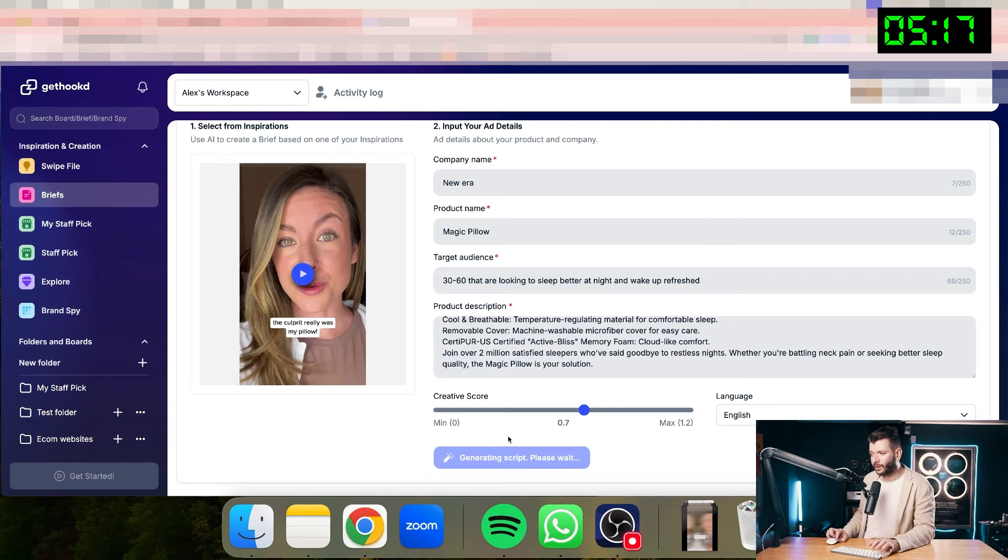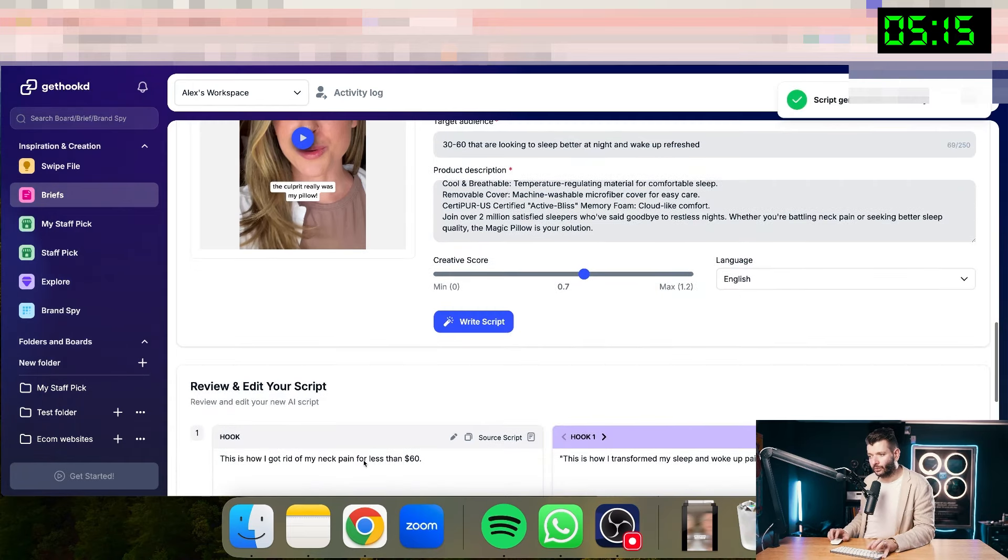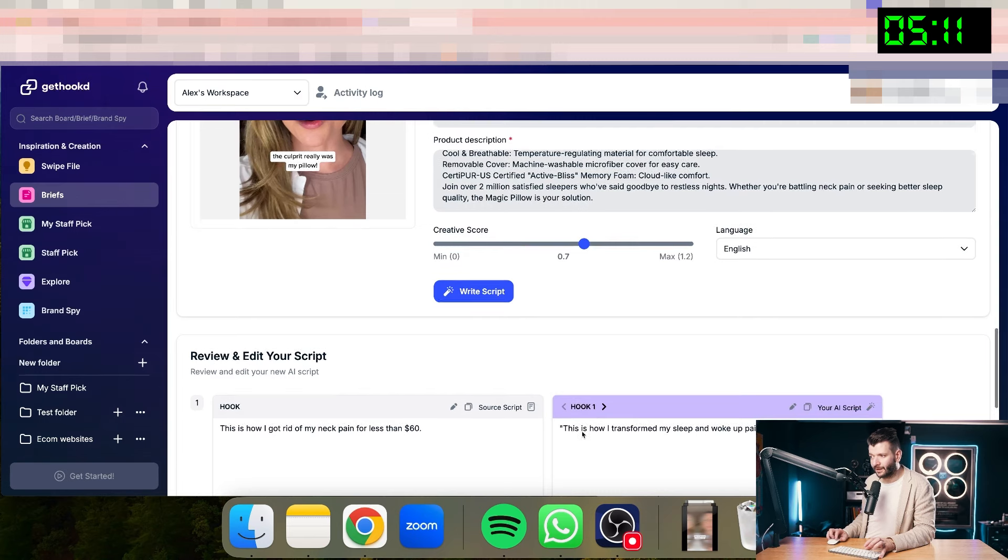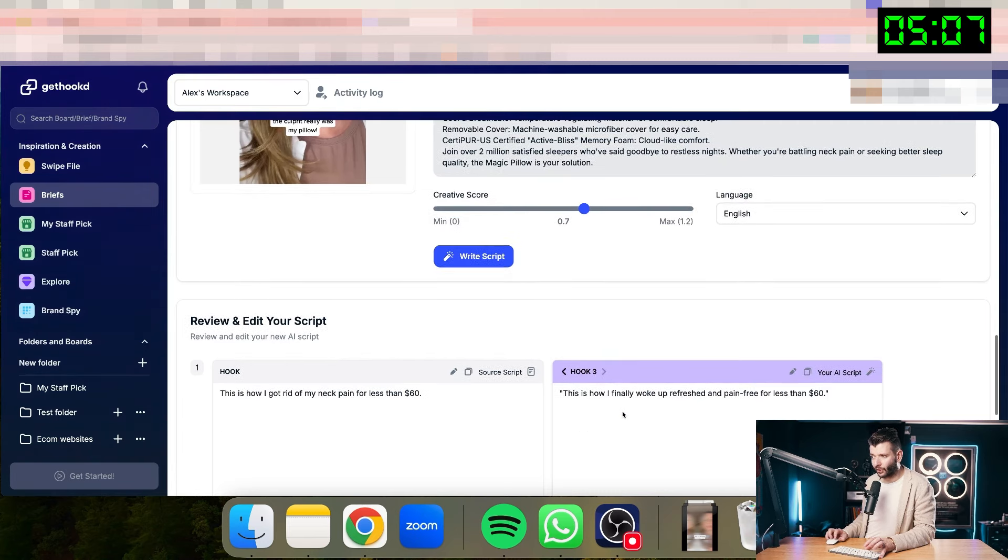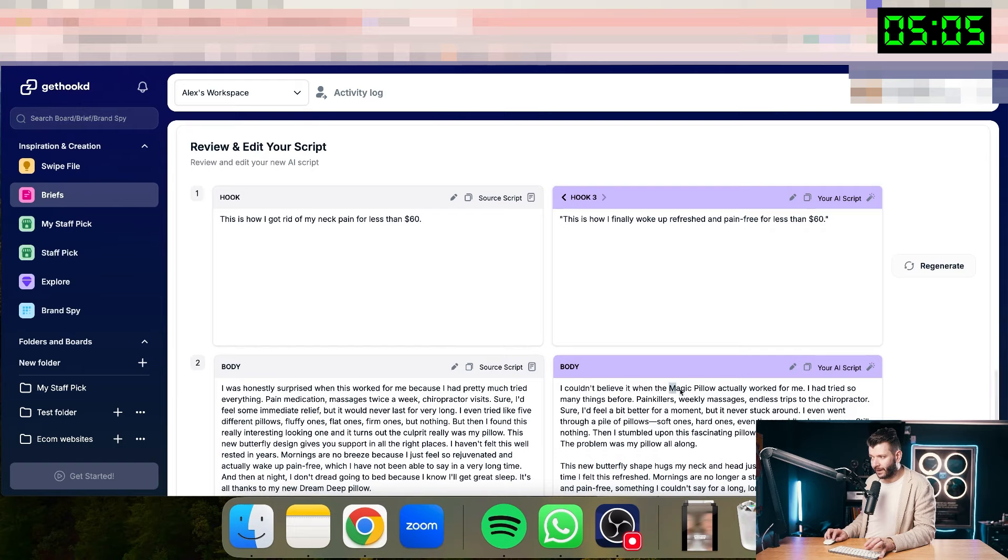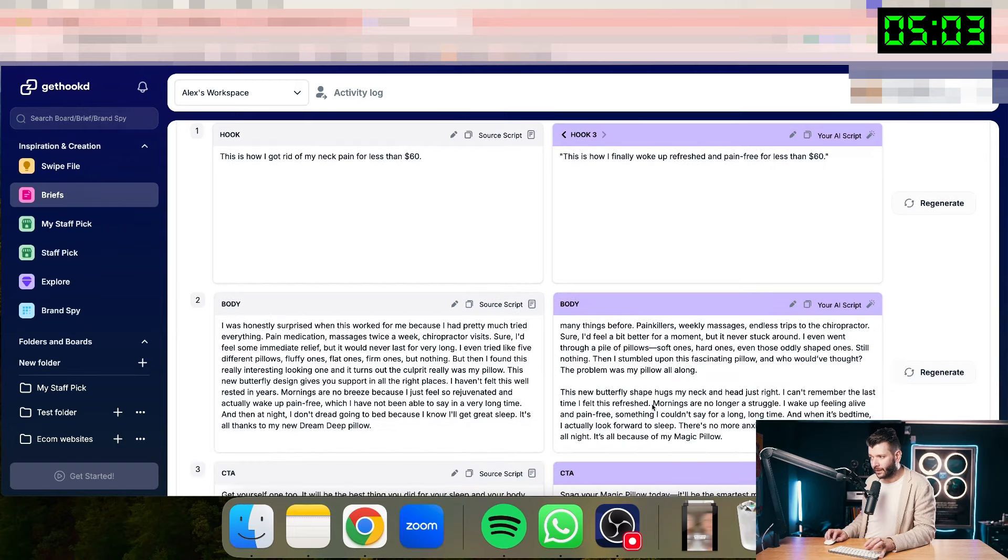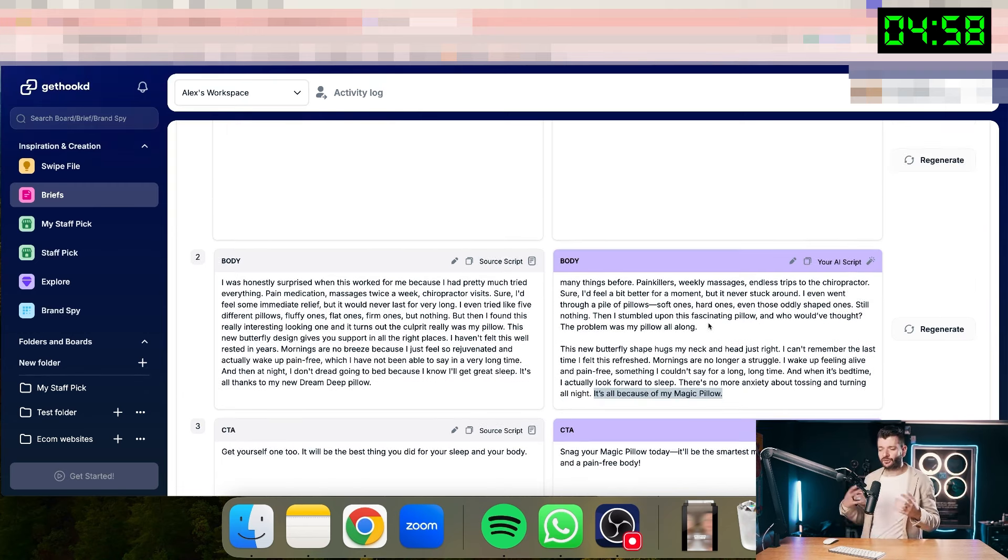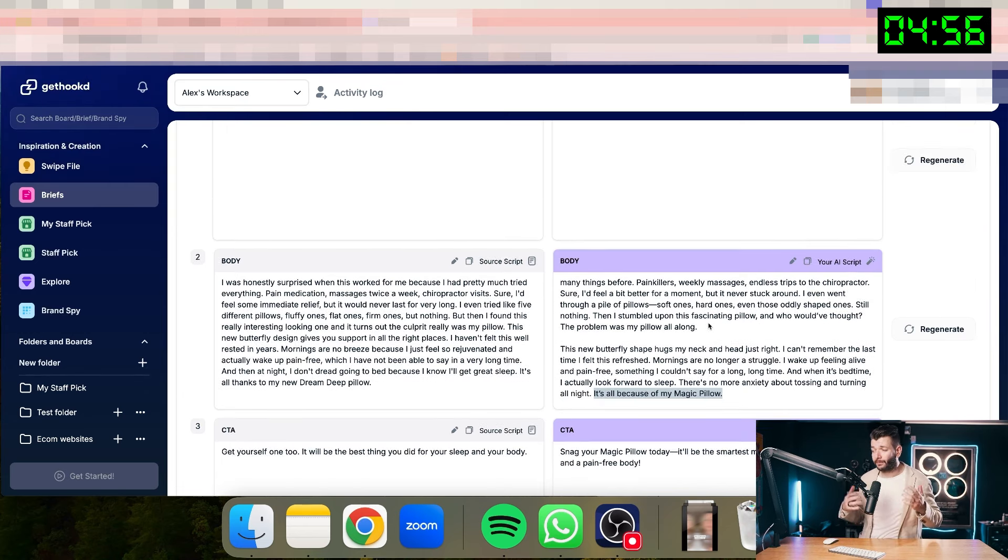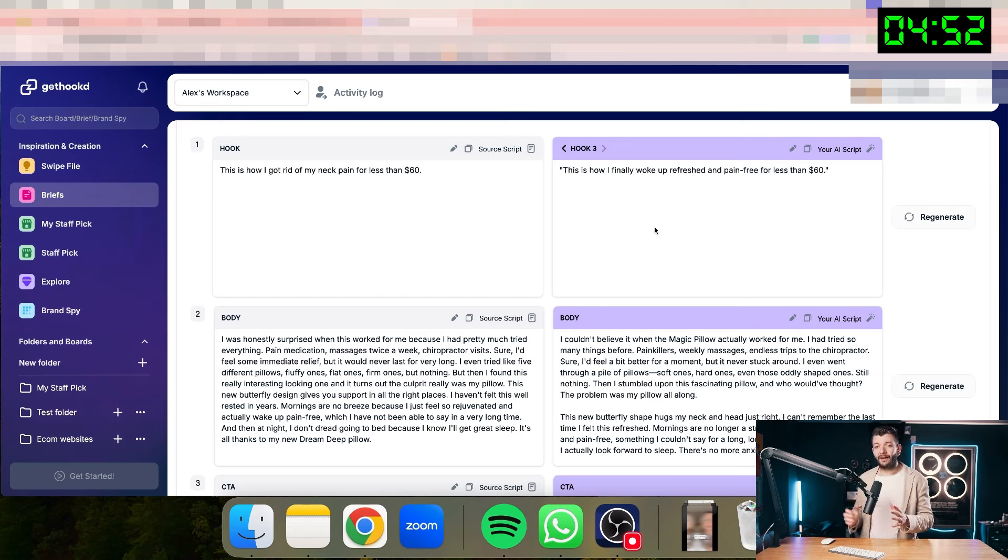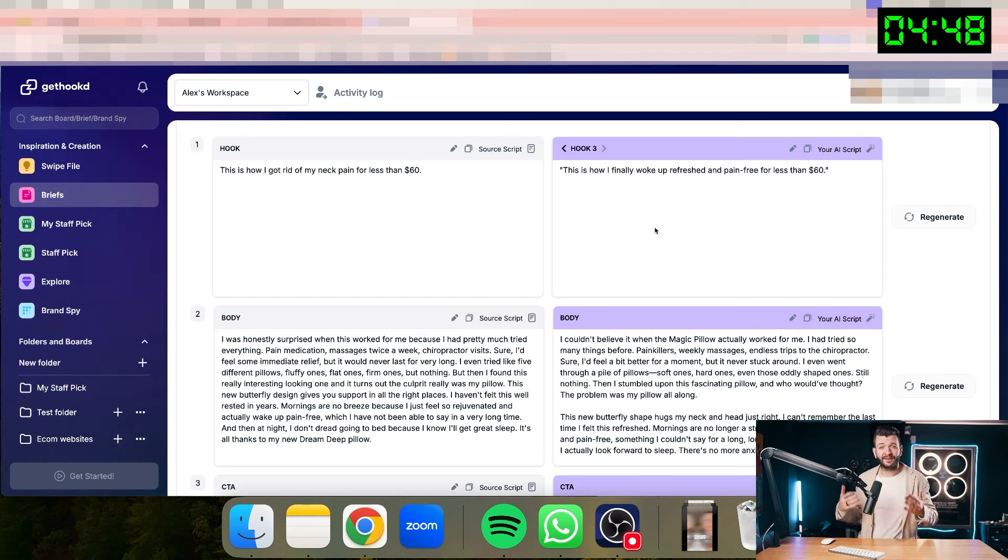So it will generate the script within like 10 to 30 seconds. So you just have to wait for a minute. And now you will see the original script here on the left side. And you will see the new script and also several hooks for this ad created on the right side. So now Magic Pillow actually worked for me. Mornings are no longer the struggle. It's all because of Magic Pillow. These scripts and the AI behind it were written by nine-figure copywriters. So it's very, very solid scripts. So now I have the hooks for my ad and I have the script for my ad. So I can now start creating the actual ad itself.